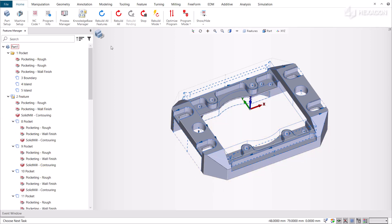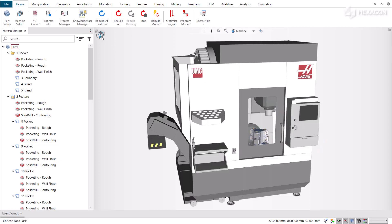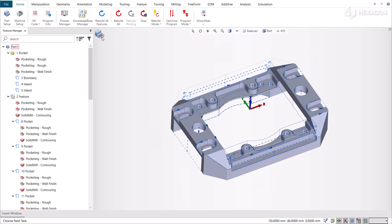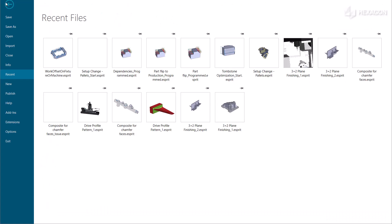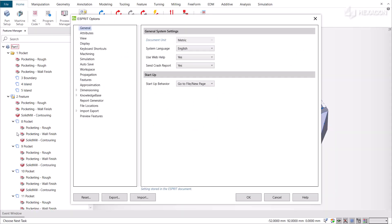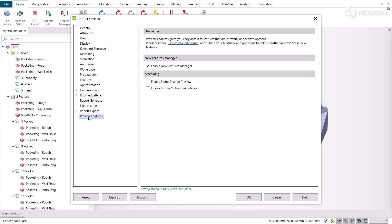We programmed this milling part with a 5-axis milling machine from Haas. You need to activate the new Features Manager preview feature to start using it. Go to Options, Preview Features, and enable New Features Manager.